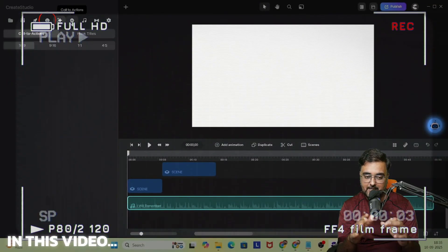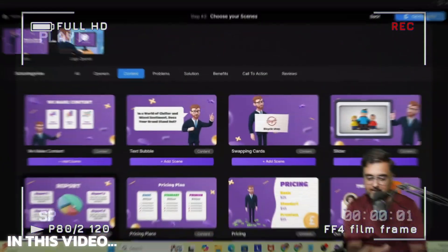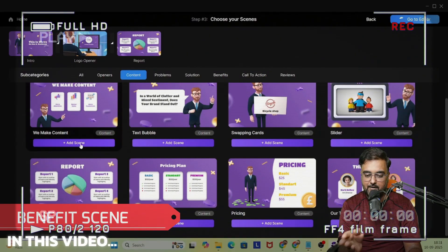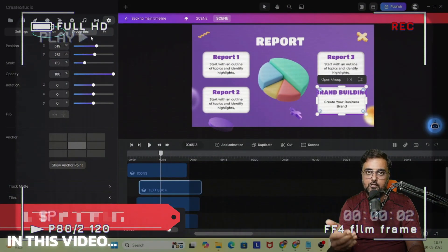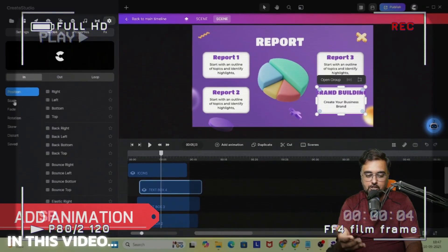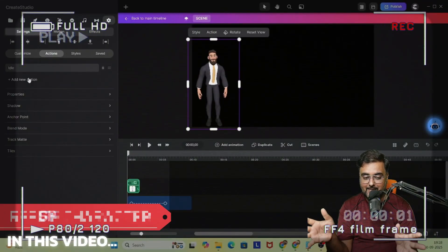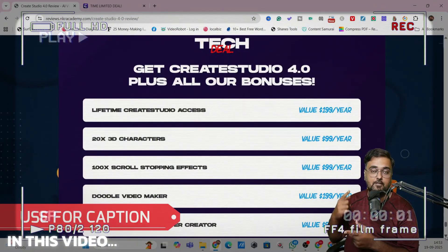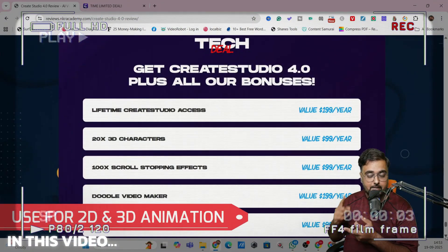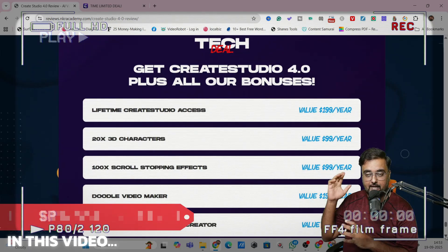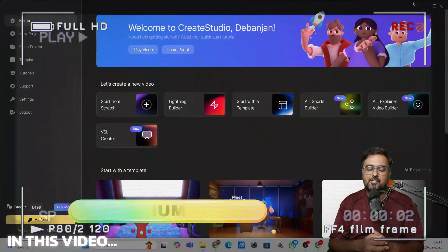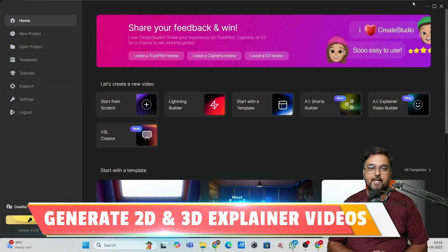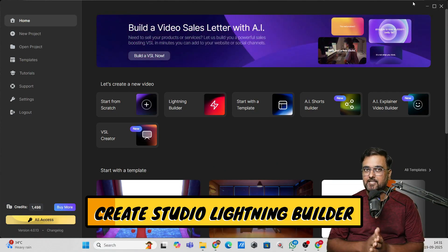Then there's a character builder, then there's effects and actions, then music. Scenes are divided like opener, content, problems, solution, benefits, call to action. You can add motions, animations, drag it, resize it, give it an action. There are plans — you can use it for voiceover, captioning, 2D/3D animation, or VSL.